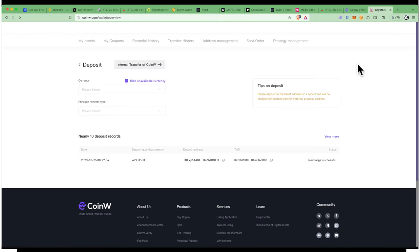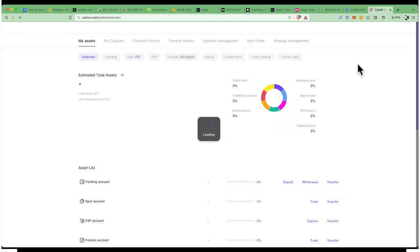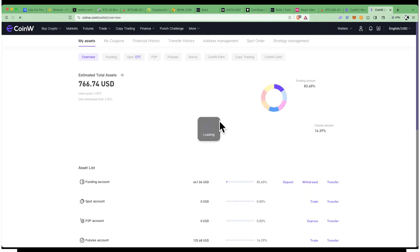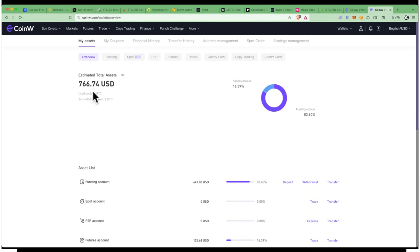You can see here I have $766 in this account. I just created this account recently for educational purposes.